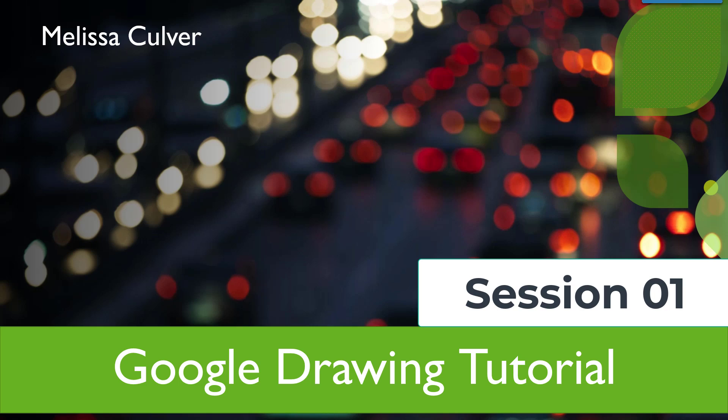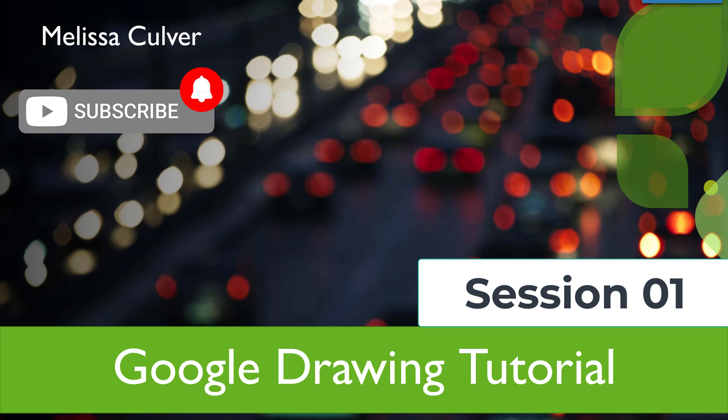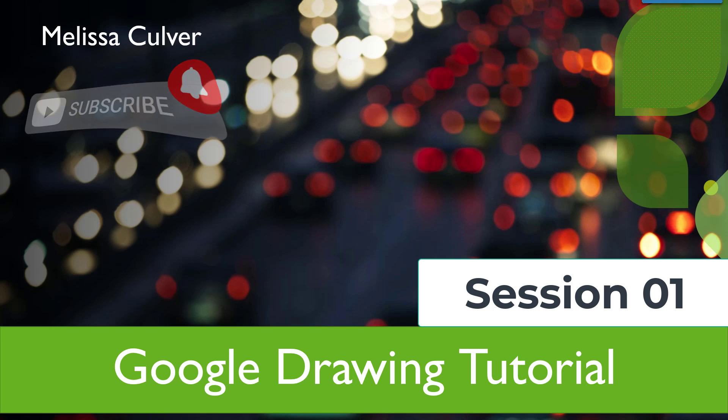Hello and welcome to this brief tutorial. The purpose of this tutorial is to explain to you how to use Google Drawing.